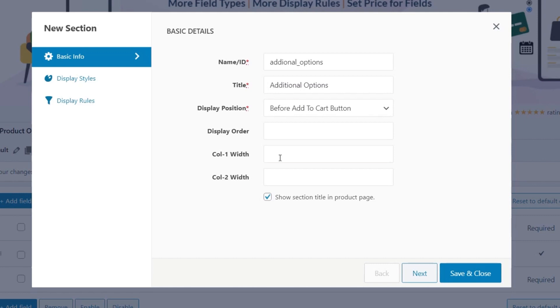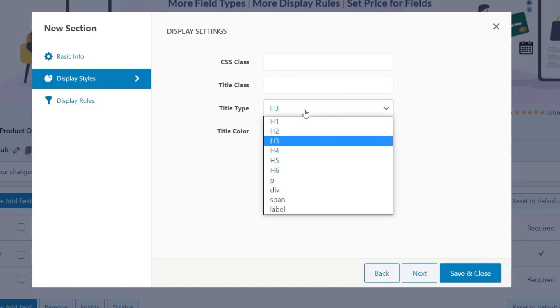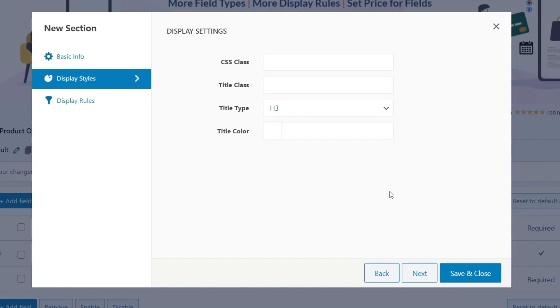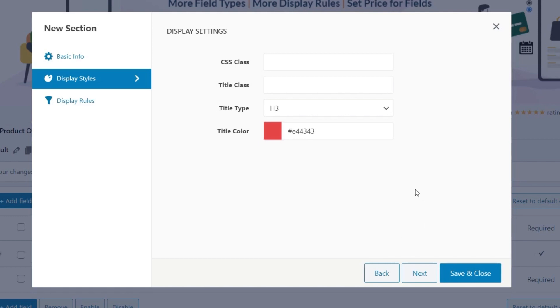You can also do things like set the column width for column one and column two. So let's just, for example, set column one to be 30 and column two to be 70. So you say show section title in product page. Again, up to you whether you want to enable or disable that. Then we've got display styles, which looks pretty much the way we saw it earlier on. The only difference is now we have the title option. We can choose a custom title. So making sure this fits into the style of the actual shop that you're working with. I'll leave that as it is. And then you've got the title color. So we can just set any color you want on there. So let's just set that to be red for this example.